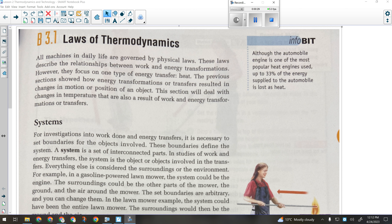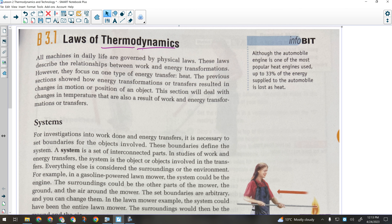Thermodynamics deals with mechanical energy as well as thermal energy — the conversion of one to the other and the movement of thermal energy from one place to another. The origin of the word is heat and change: dynamic means changing and thermal means heat. So we're talking about changes in energy, changes in heat, movement of heat, things like that.